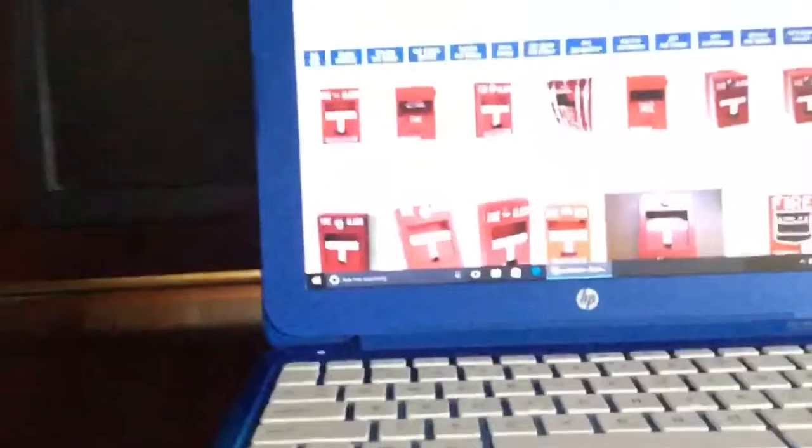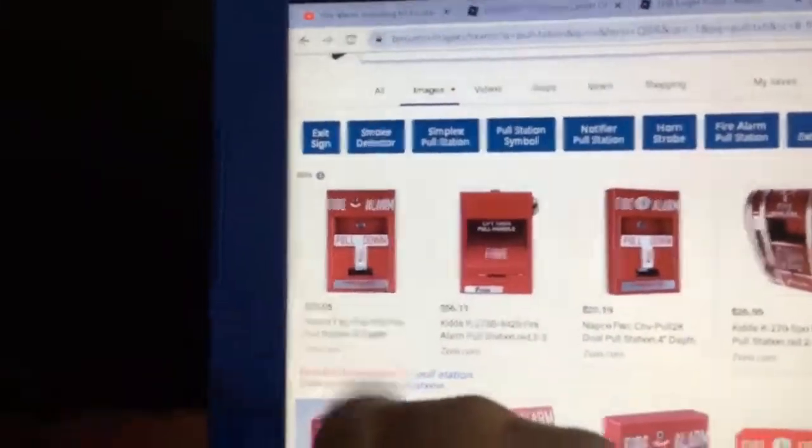Hello YouTube, welcome back to another video. Today we are making a paper firearm. You need some paper, scissors, and some glue or tape.